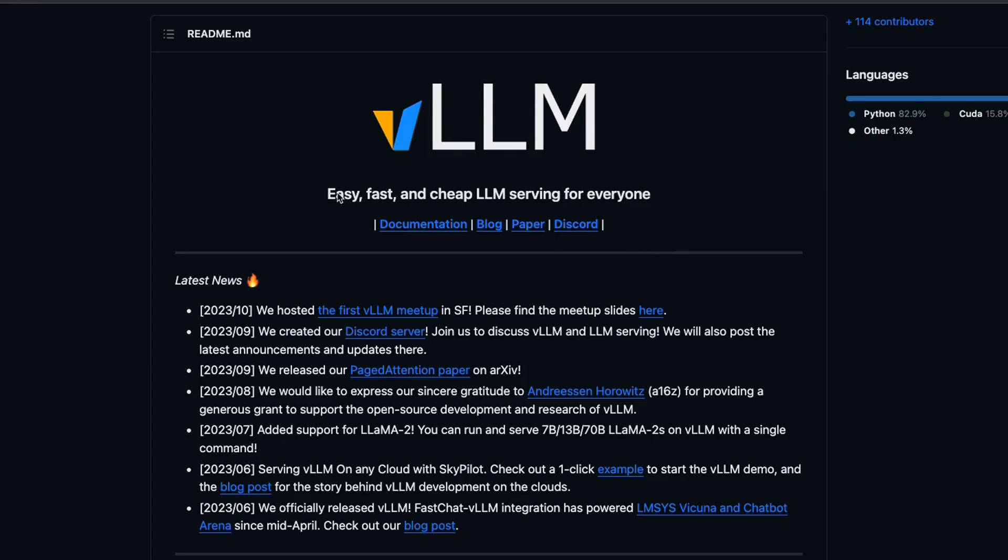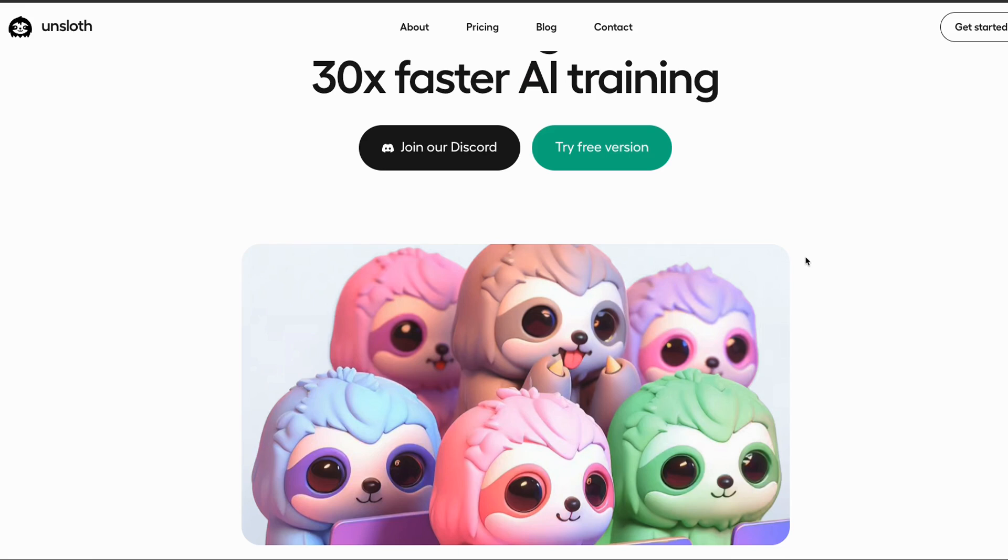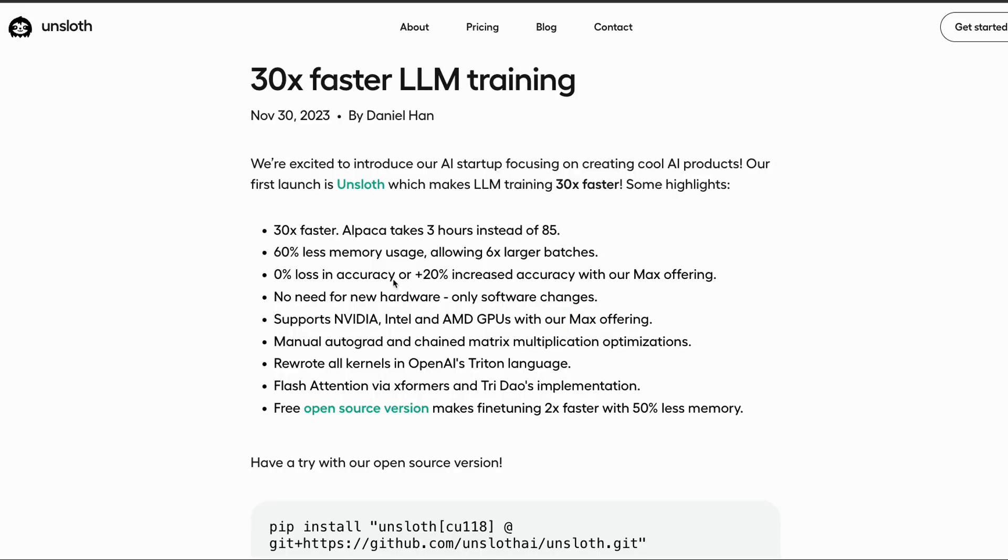We have quite a few open source projects for increasing the speed of inference, such as VLLM, but this is one of the few projects that is focused on the training aspect. So first we will look at how they are able to achieve the performance increase, and then later in the video, I'll show you how to use this in your own projects.